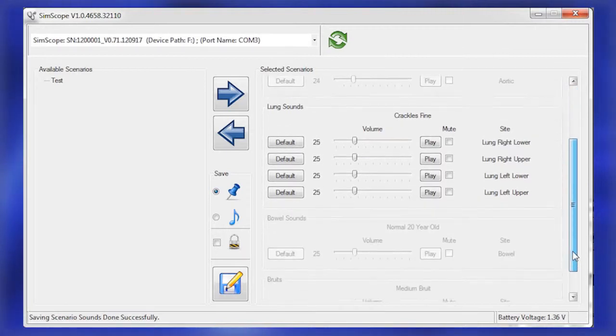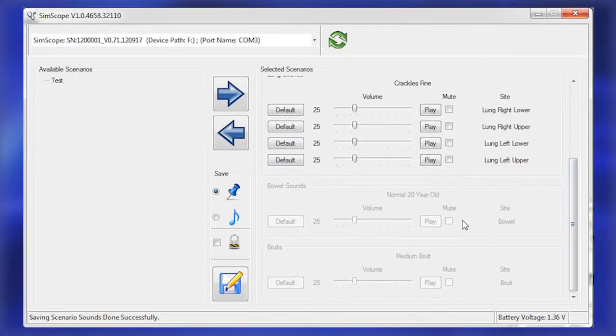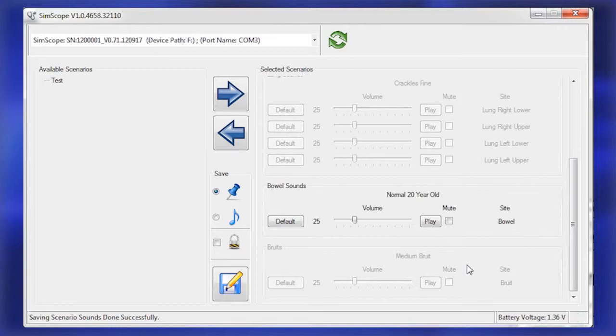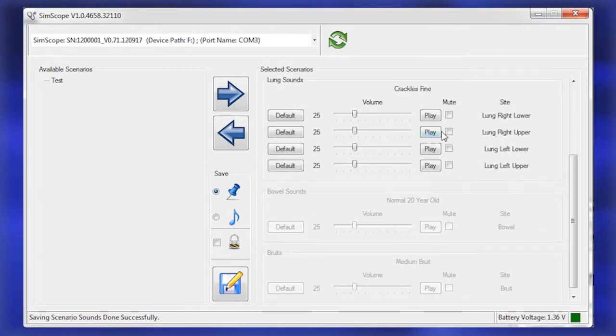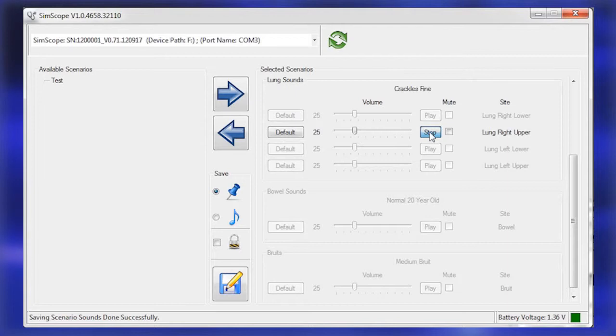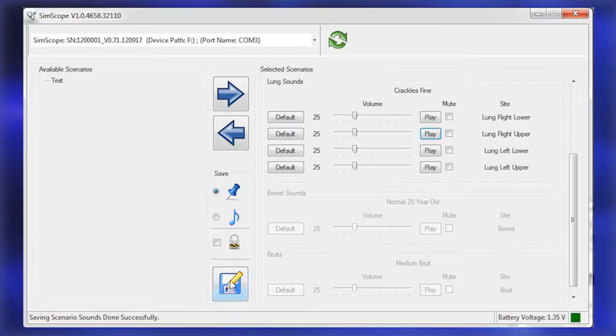Repeat the process for other sound groups. Save the new scenarios and volume defaults to the SimScope by clicking the disk icon.